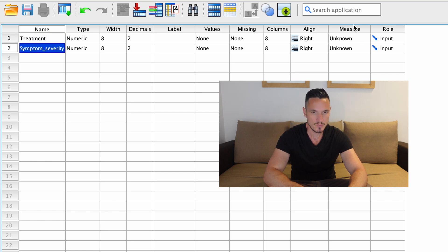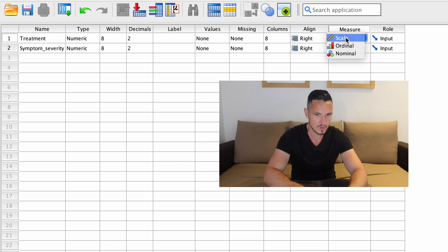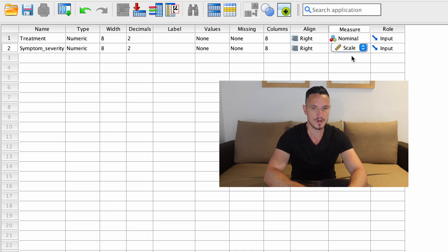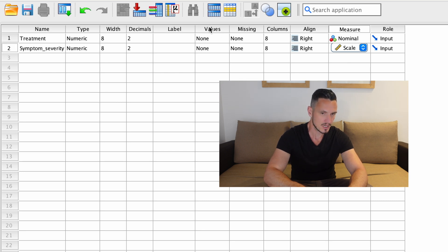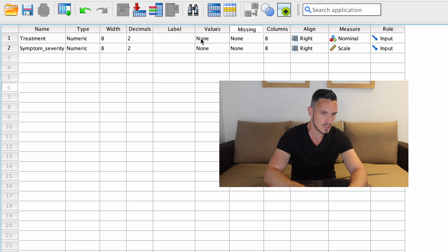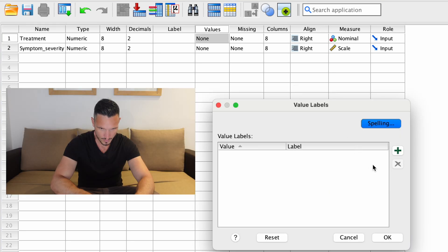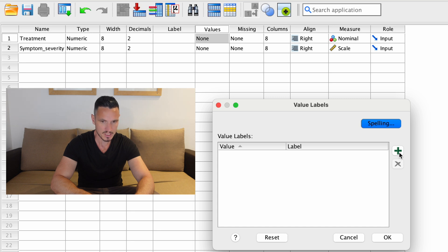We can use the Measures column to specify that the independent variable is nominal — which is another name for categorical — and that the symptom severity variable is a scale variable, which is another name for continuous. We can also use the Values column: if we click on the cell corresponding to the independent variable, a grey box appears, and clicking on that opens a window where we can tell SPSS what the different levels of our independent variable are.